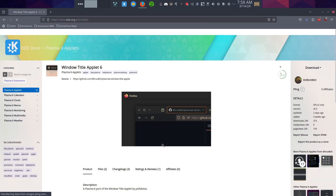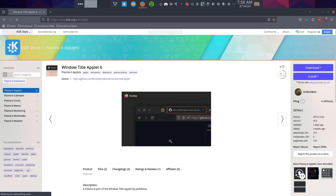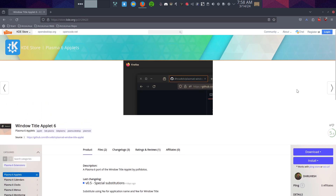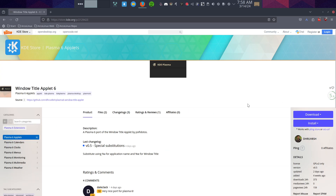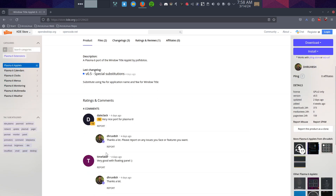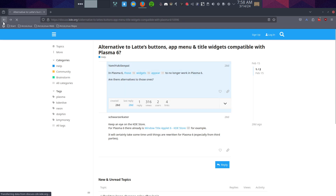What's that? Keep an eye on this one - they call it 'Window Title' widget. We get this as an image. Not sure what that can do - Window Title Upload 6, very nice port for Plasma 6. Not a Latte dock replacement anyway, so let's keep looking.